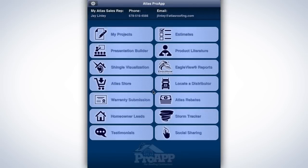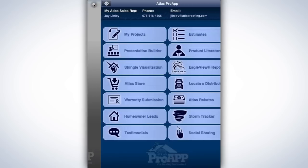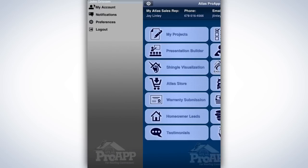If this is your first time logging in, we recommend you take some time to set up your account preferences and corporate information. This can be done by tapping the gear icon in the upper left corner to access the Pro app's preferences and settings screens.